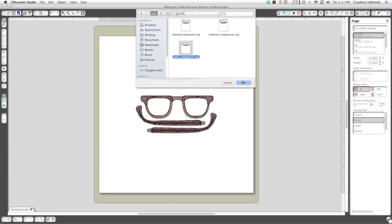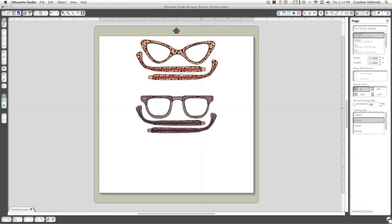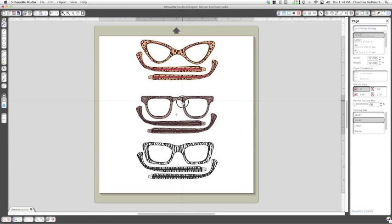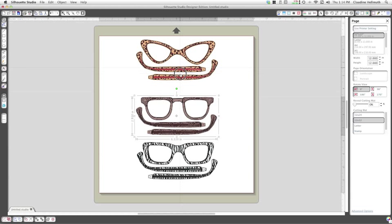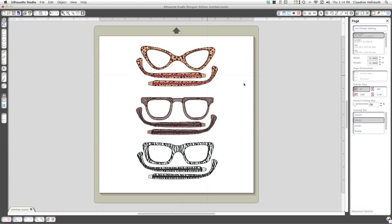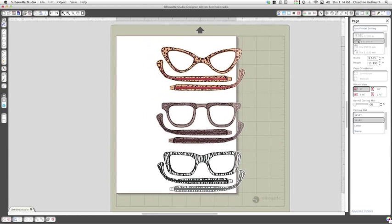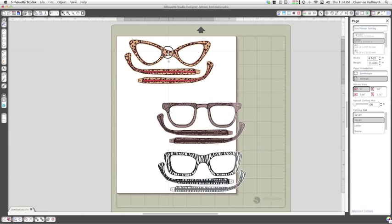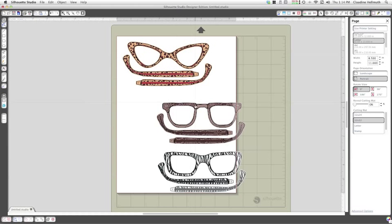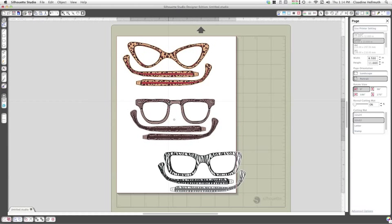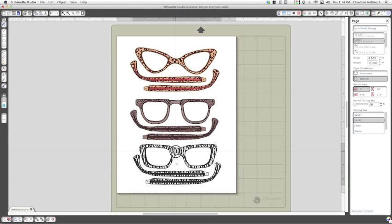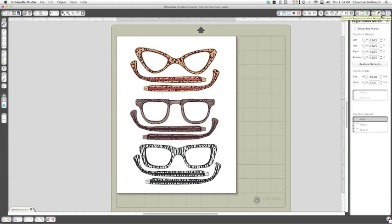So now I've got all of my little SVG files here lined up and I need to set the size of my paper. I'm going to go over here to my page settings and choose letter because that's the size I'm using, and portrait is okay. I'll just move these on to here and then I want to go ahead and set my registration marks.